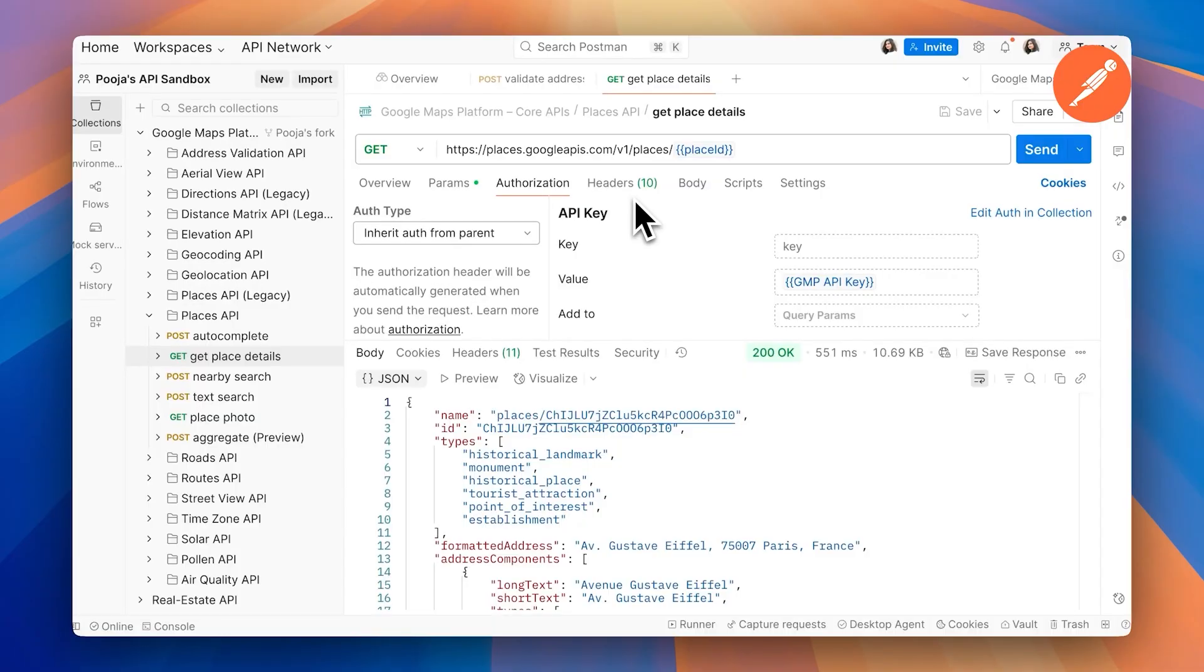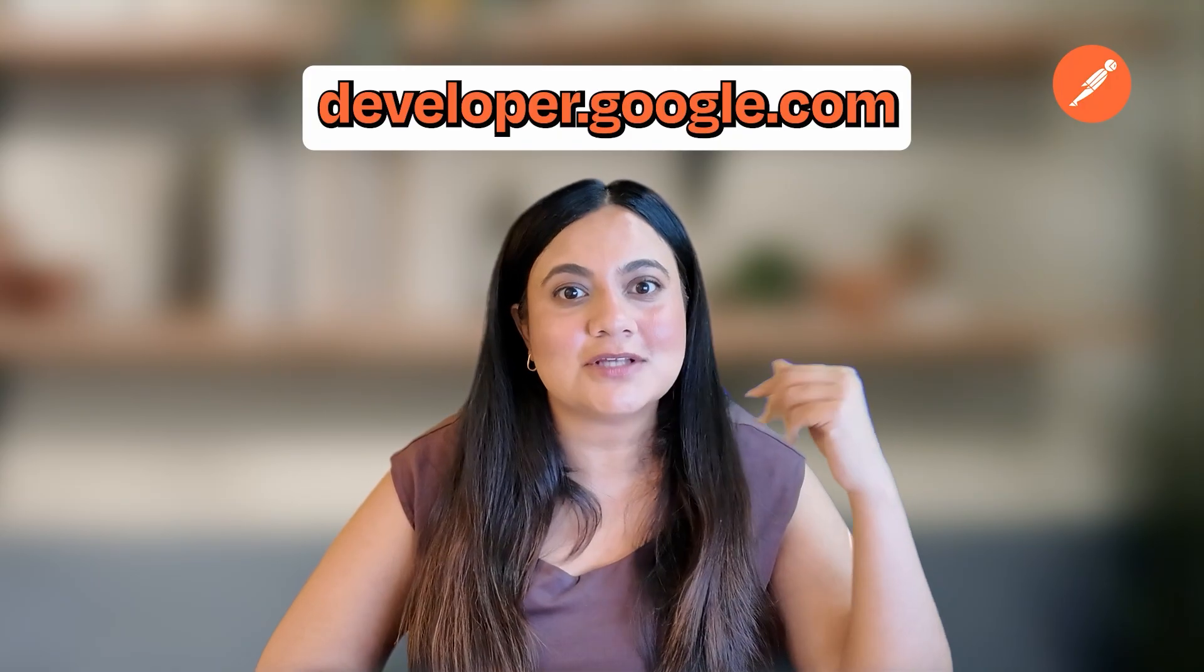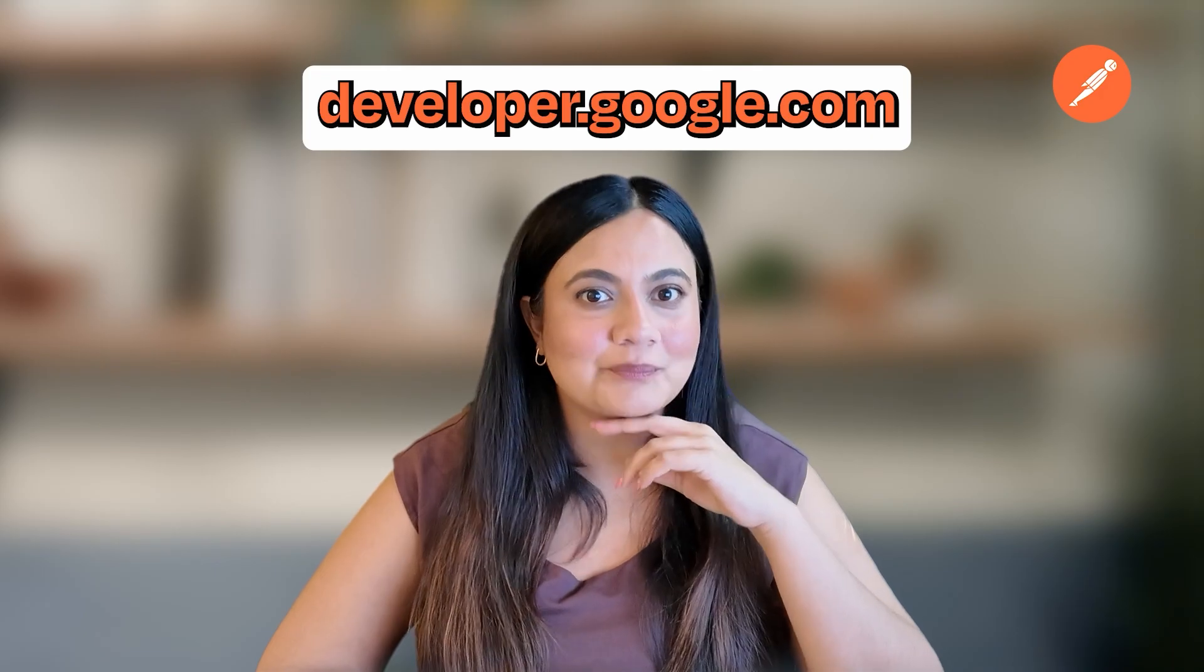To use the APIs, you'll need an API key. By following the authentication steps at developer.google.com, you can get started by clicking on the link in our description or going to developer.google.com.